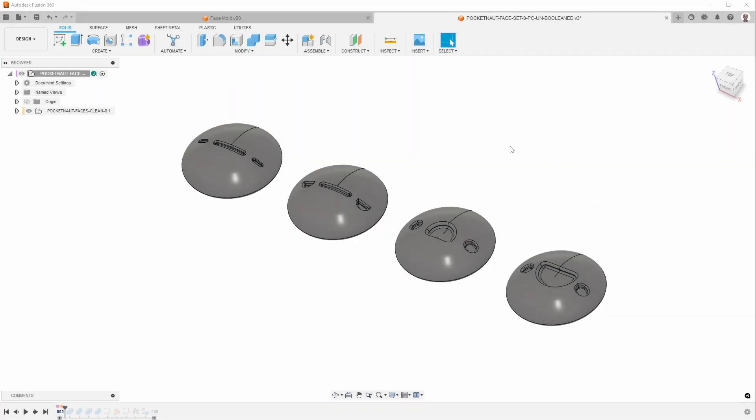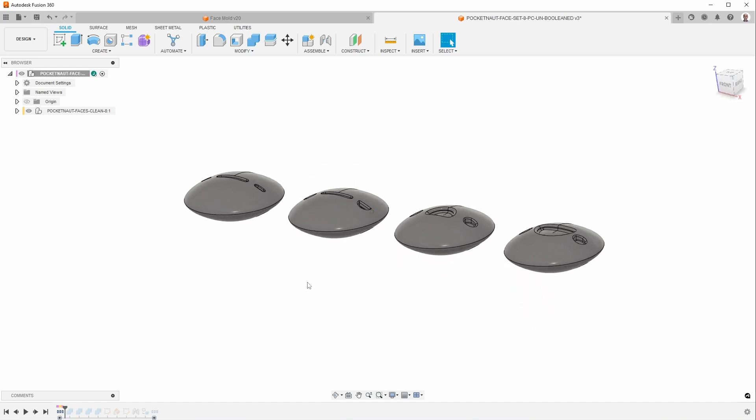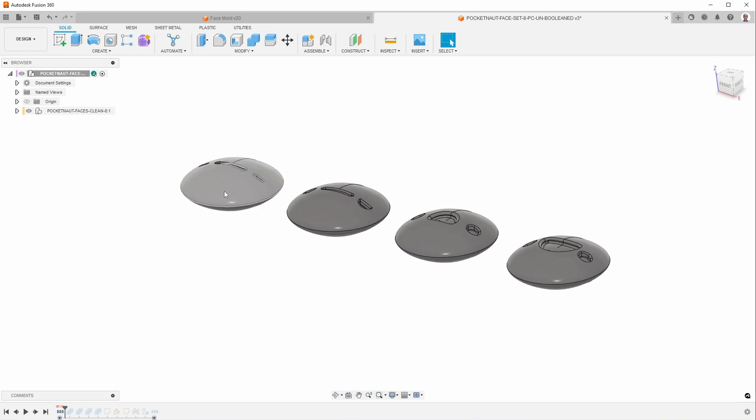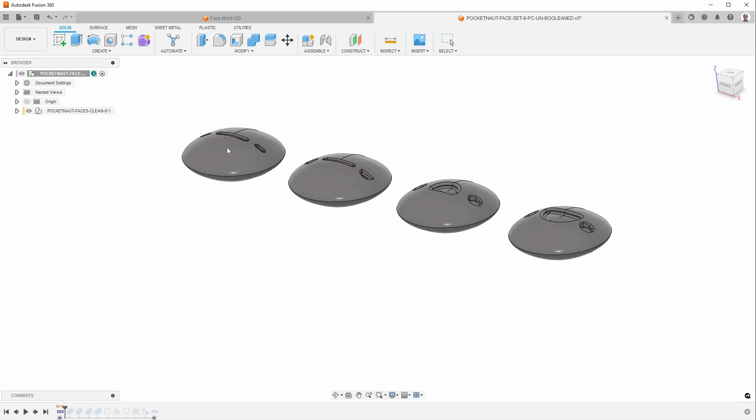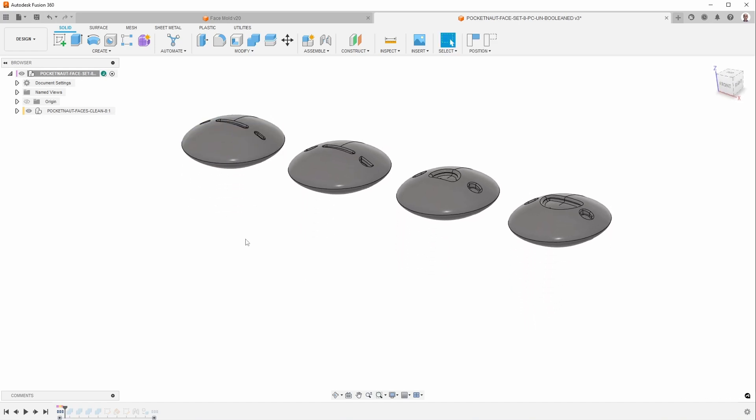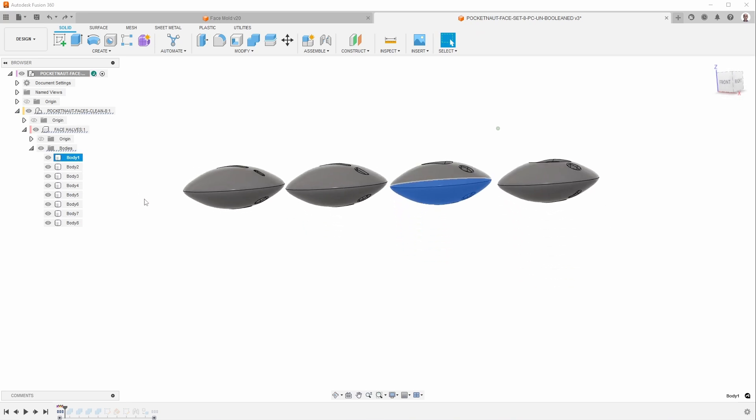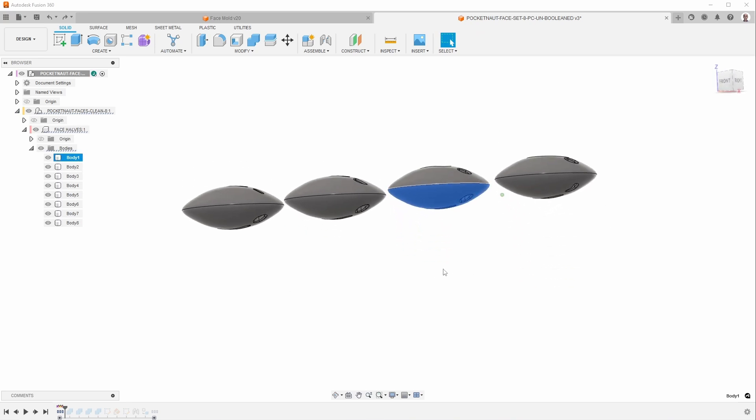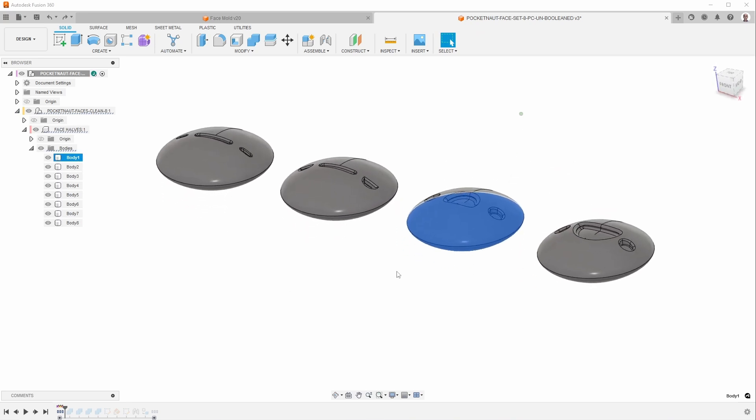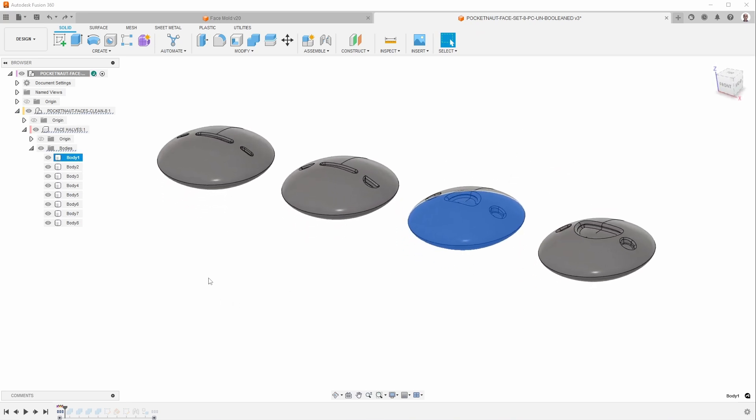The craftsman sent me the faces as a step file, which you can see here. Now the interesting thing about a step file is that, there are several things about it. One is that it's multiple bodies, and each of the bodies is just half of the face.